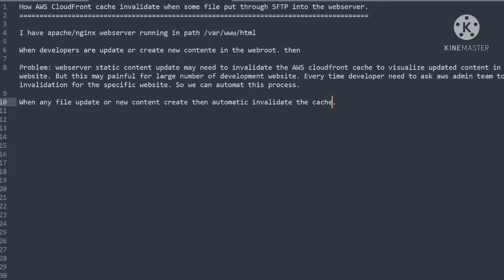It's not feasible to login to AWS console and invalidate the cache every time. The best way is to automate this. When new content is uploaded or old content is modified, it automatically detects and triggers the invalidation command from the server. In this video, I will show you how to automate this.